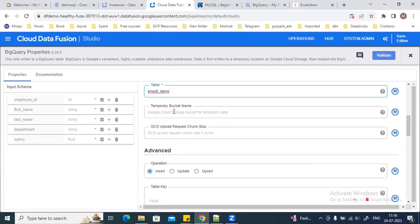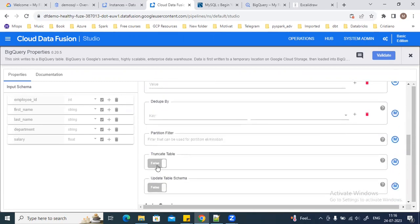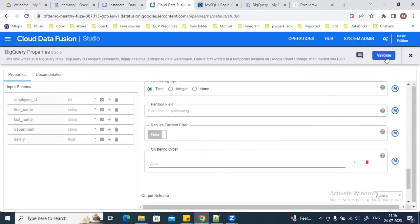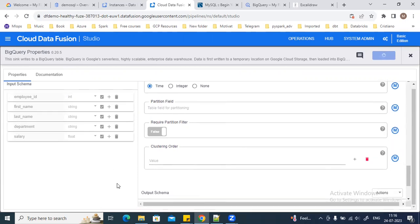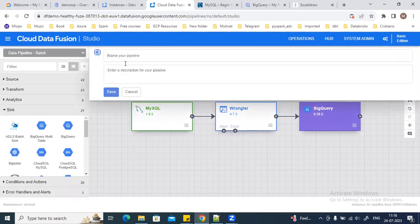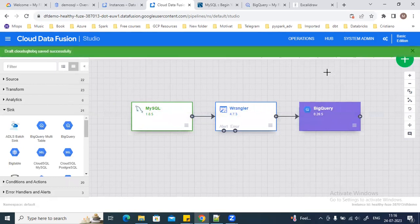You can also put the temporary bucket name. I'm going to truncate the table every time I run my pipeline, or I will append data to the table. There is no error. The next step before deploying is to give a name to my pipeline — let's say cloud.sql2.query. The pipeline is saved.